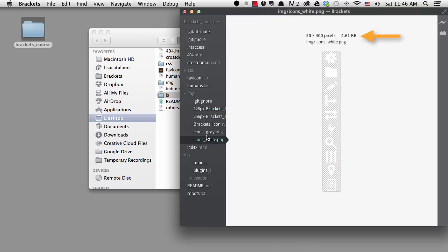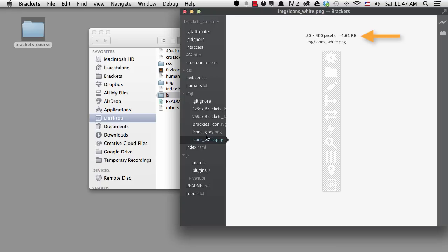Not only do we get a preview, but we get the dimensions and also a crosshair cursor so we can get measurements on something like this sprite image.